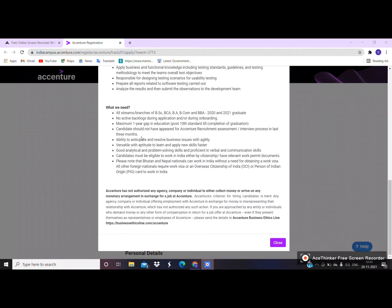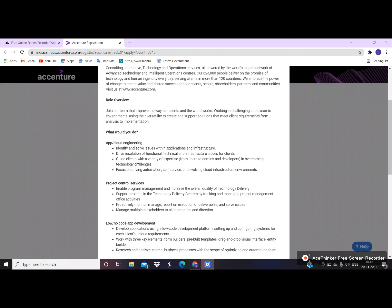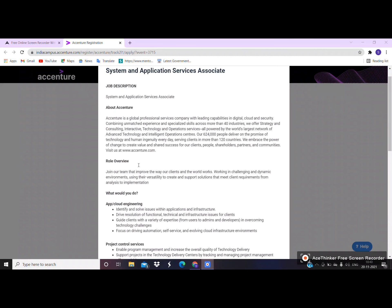You will be able to choose the application and apply. This will be available when you have an application and a solution. You will be able to find an application even if you have a disability.